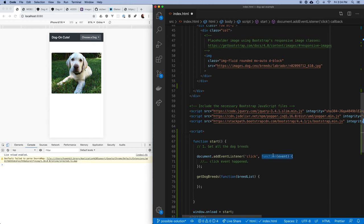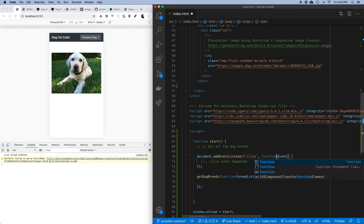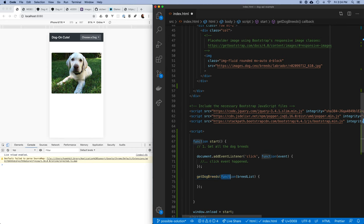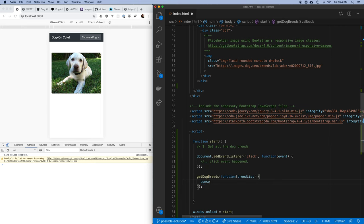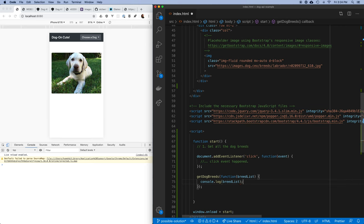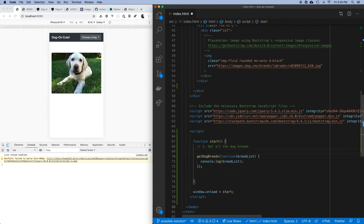So back in our getDogBreeds call: when you're finished getting the list of dog breeds, call this function and give me that list — an array of those dog breeds. For now I'm just going to console.log the breed list. That's our high-level code, and now we have to write more to make this work.